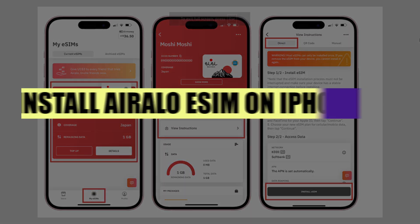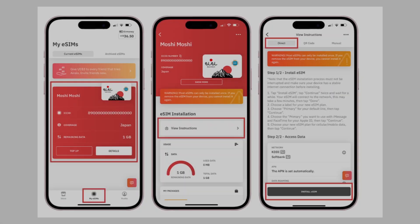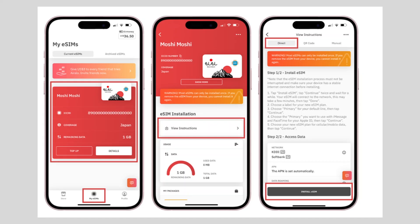In this video, we will show you how to install Aerolo eSIM on iPhone. Open Aerolo on your phone and go to the My eSIMs tab. Tap on View Instructions and then go to the Direct tab.